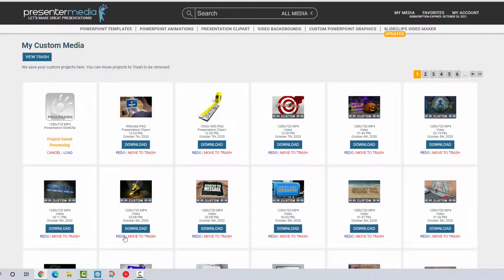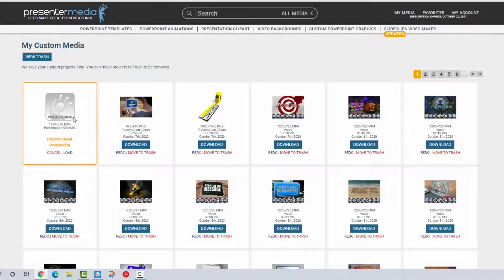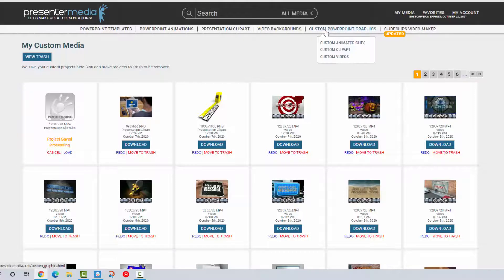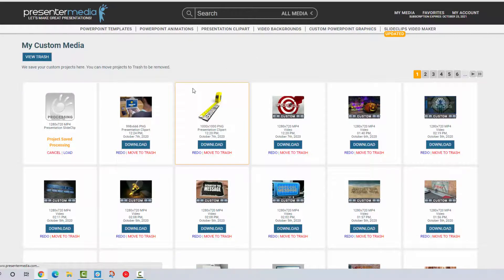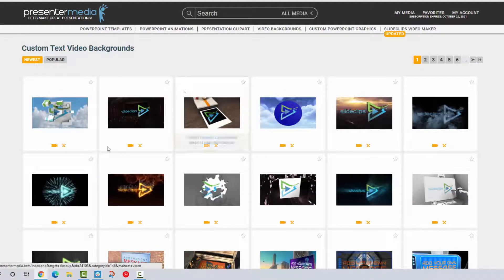That project will save in your my media and you will be able to open it and download it from your my media, so you're not trapped just living on that project page. In the background I do have all these other projects that are just custom videos that I had created here in the last week or so. This presentation Slide Clip project is just going to keep working in the background and while that's working I'm going to go ahead and work on making some other customized videos that I can upload to our social media.